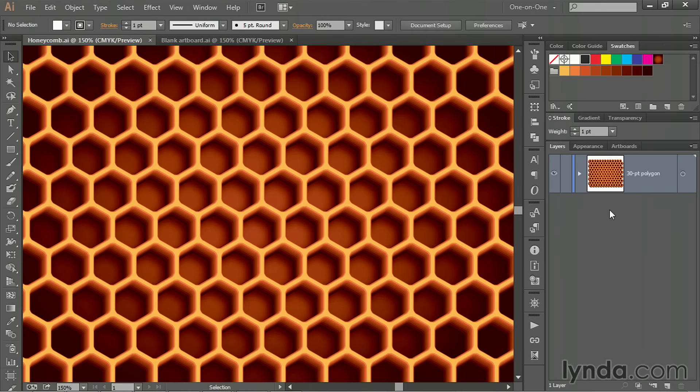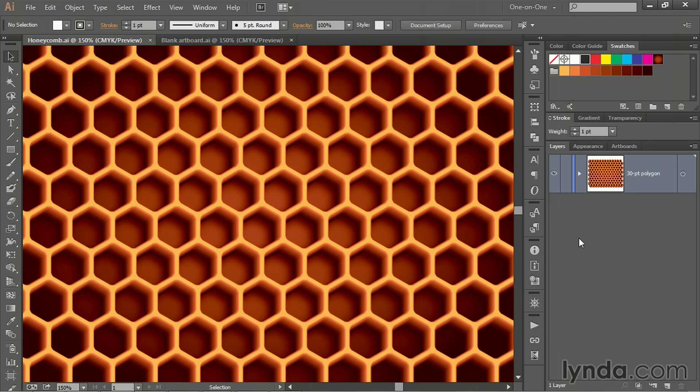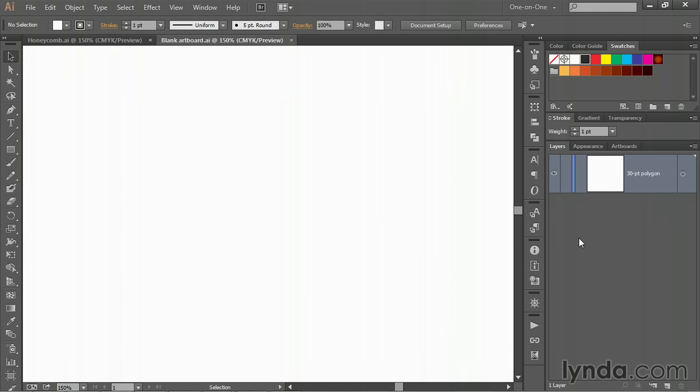I apologize for the state of my voice, but hopefully you'll be able to tolerate it. I've got the final honeycomb pattern on screen so you can see it in all of its splendor. I'm going to switch over to this document, which is a blank artboard, and it contains a few swatches that I've created in advance.